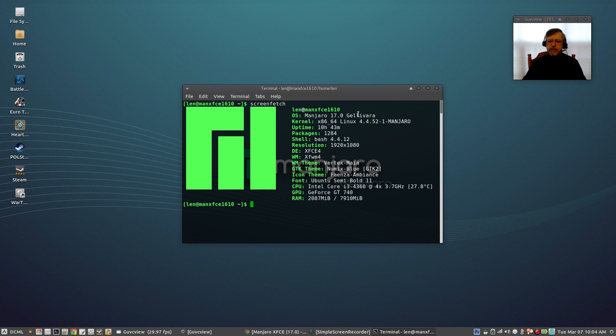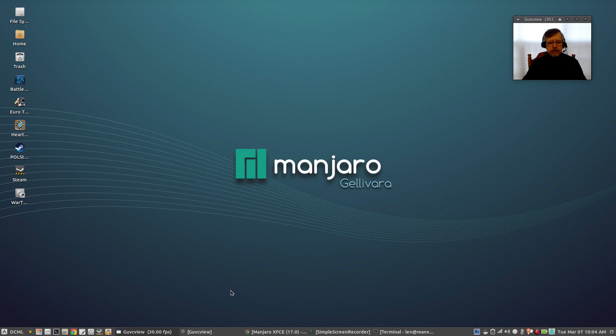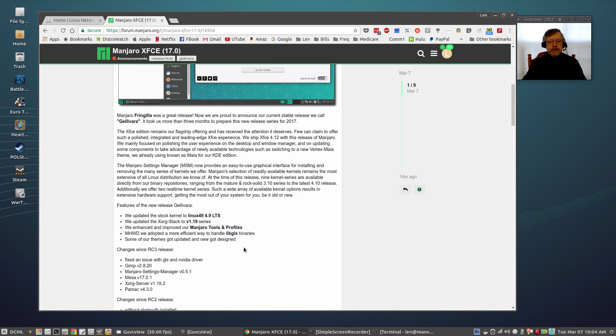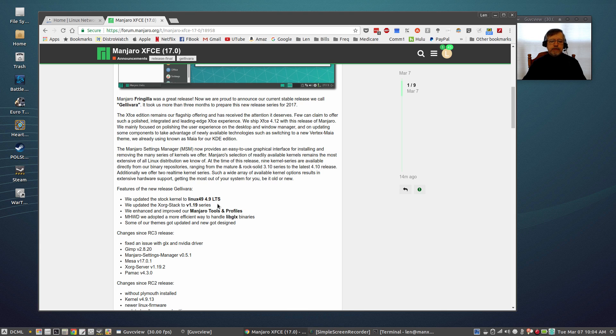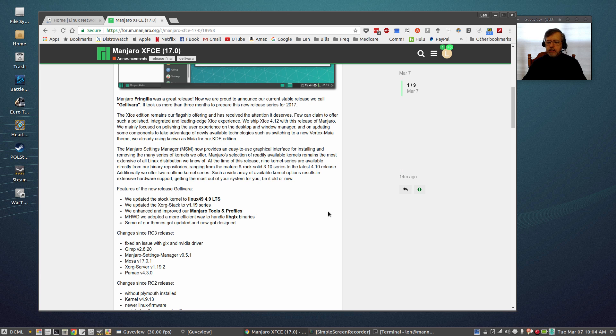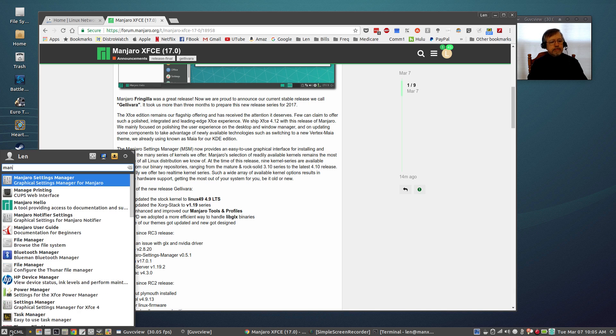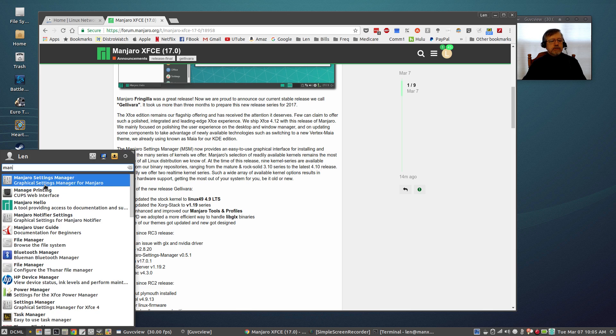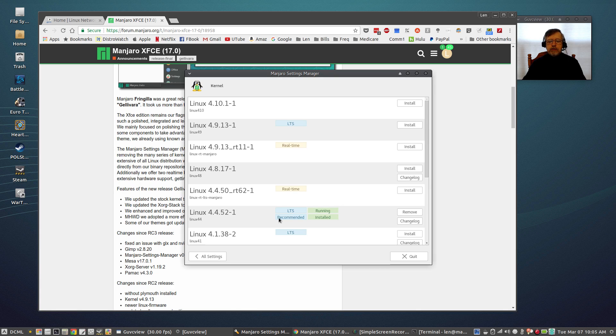Now as you can see the kernel is 4.4.52-1-Manjaro. Now if I take a look at the release announcement you can see that the stock kernel is now 4.9 long-term support. So if you want to update to 4.9 you will need to do that through your Manjaro settings manager. So if you go into Manjaro settings manager then you'll be able to upgrade the kernel.